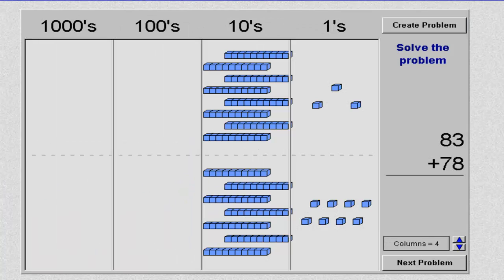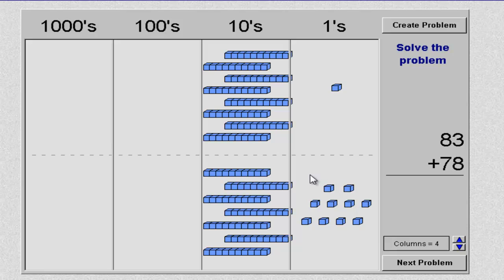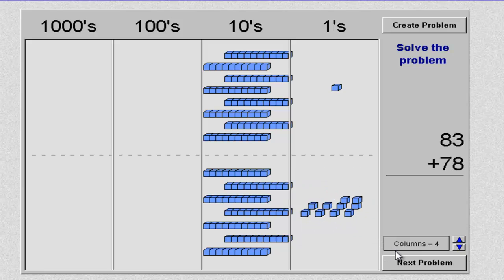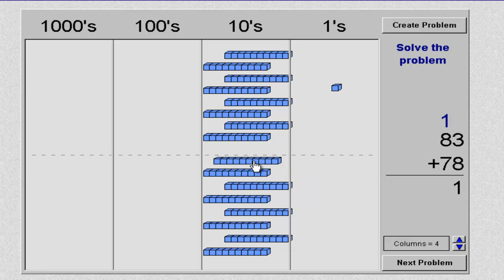Let's solve this problem: 83 plus 78. The first thing we need to do is work with our 1's. We have 3 ones and 8 ones. If we drag 2 more ones to the bottom, that will give us a 10. By left-clicking and dragging a box around those, it will group them into a 10 strip. You will see that it also shows you the carrying of the 1. We can then drag that into our 10's area.